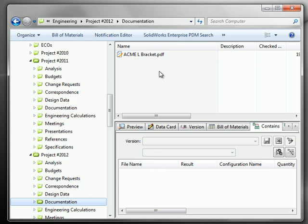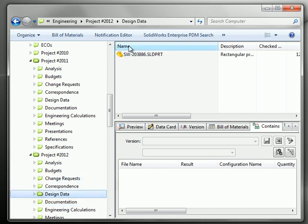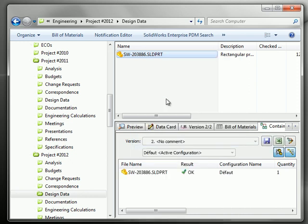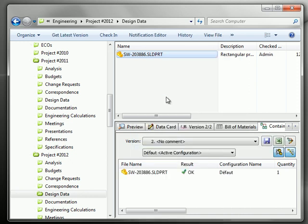So in order to do that, we'll go back in design data here and just right-click and check out. We have to check out the file before we can create a link, a reference.